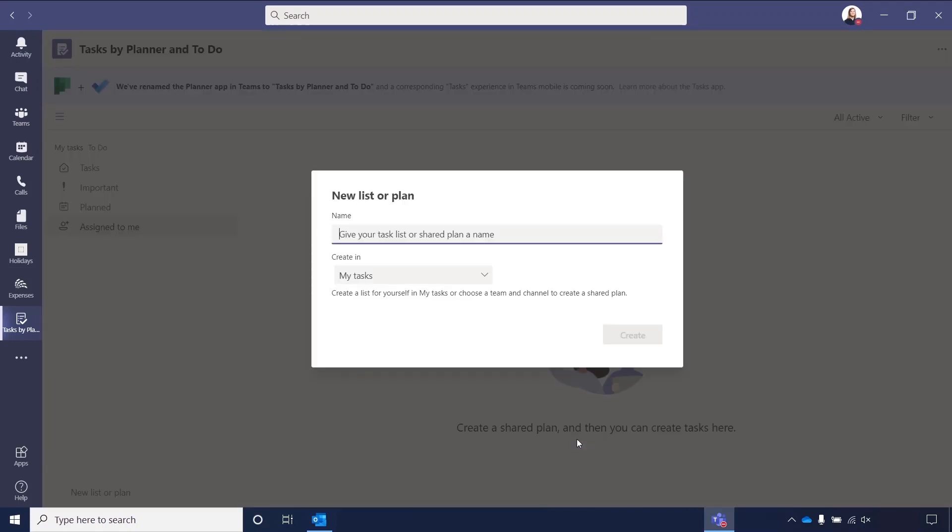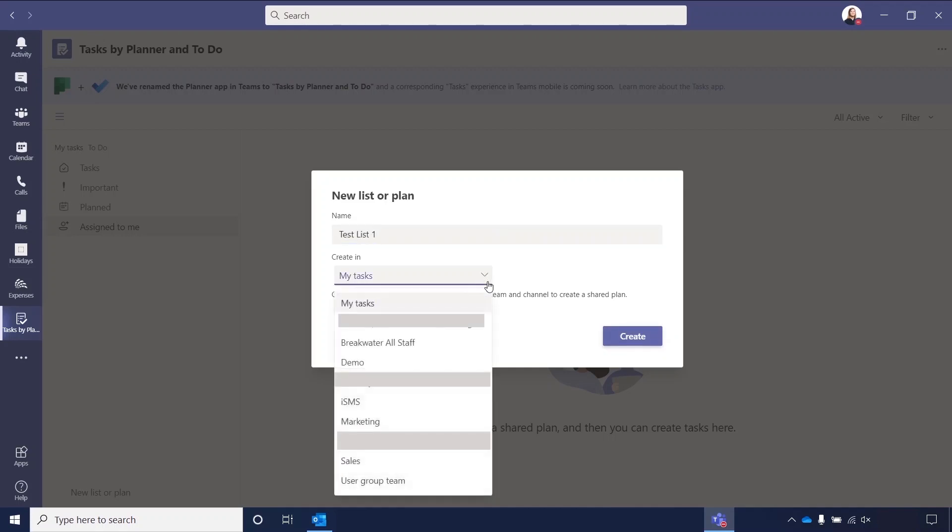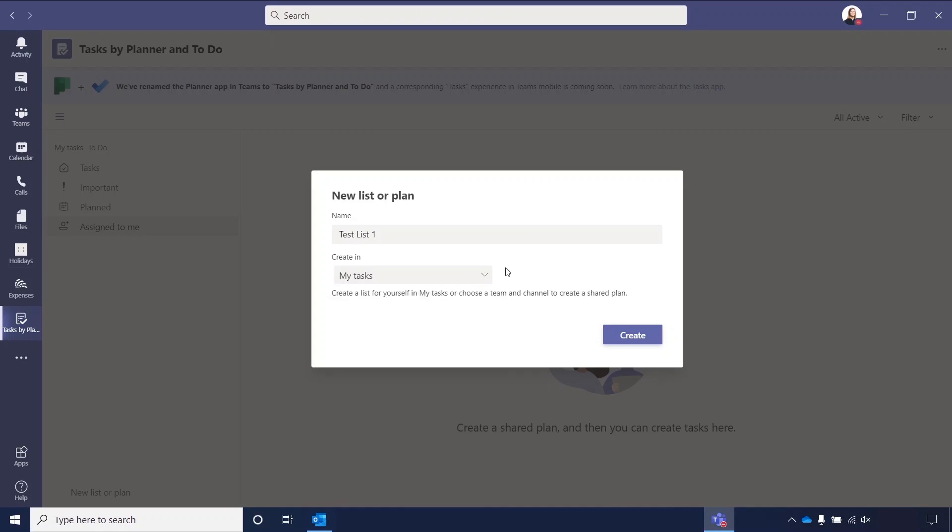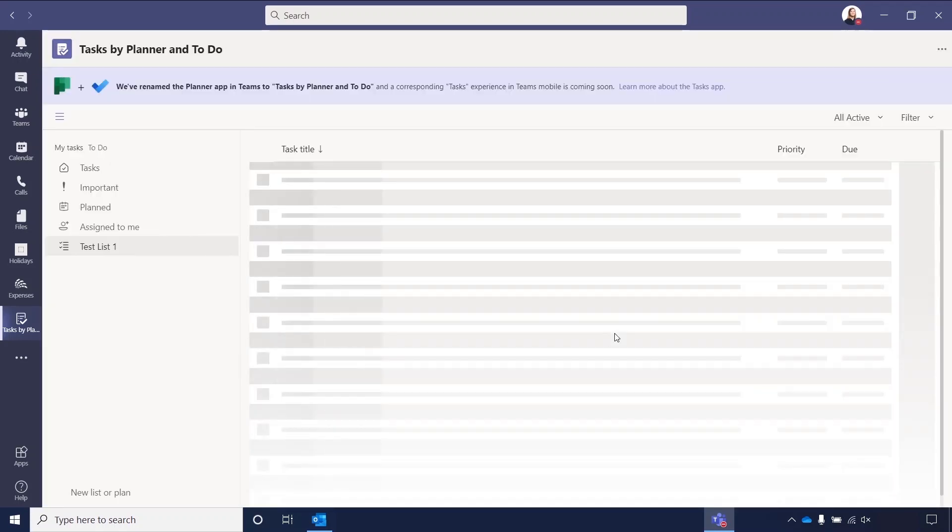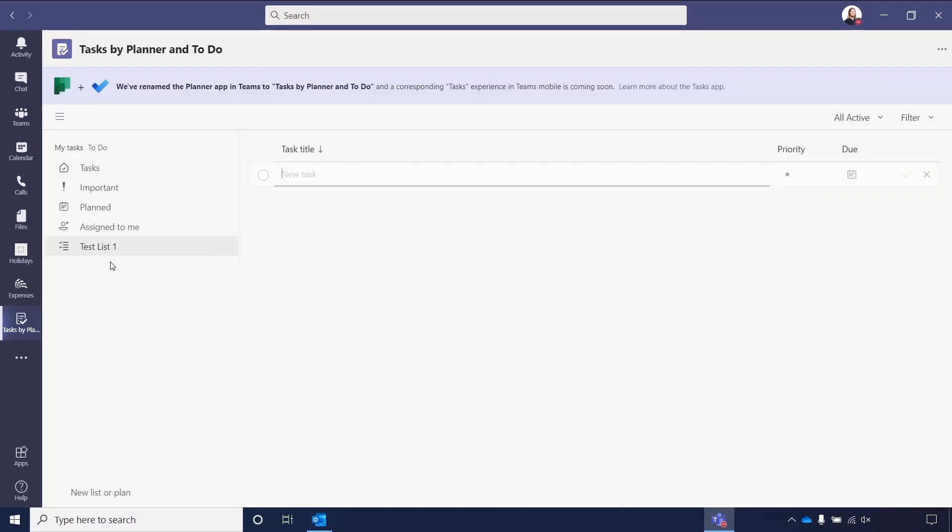If we just click one of these, you can see you want to give your new list or your plan a name. So we'll just call this Test List 1. And then Create in is where you'll see the different options. My Tasks again is the Tasks app. And then you'll have all of your team names down the side to select from as well. And then you can click Create. And that will then create the test list in here. And you can start adding tasks, so this is a great way to group tasks by certain projects.